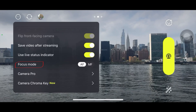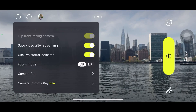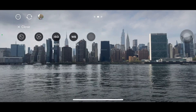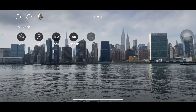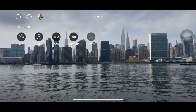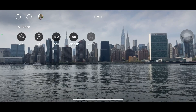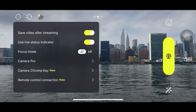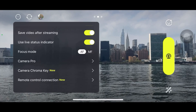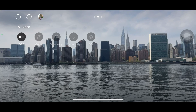Here is the focus mode — there are two types: autofocus and manual focus. I prefer autofocus. Camera Pro is also handy if you want to play with ISO, exposure, autofocus, and white balance, but it's not for me. There are also some camera chroma key settings.